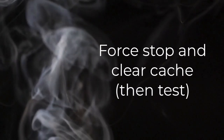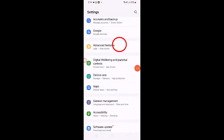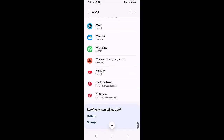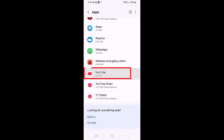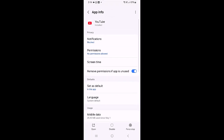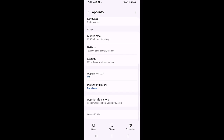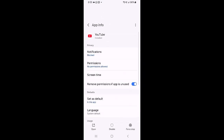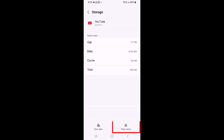Force Stop and Clear Cache, then test. Go to Settings, then tap on Apps. Look for YouTube and tap it — this will bring you to the App Info page. Once there, tap Force Stop in the bottom right. When the warning message appears, tap OK. Open YouTube to see if the search bar is available. If the search bar is still missing, go back to App Info, tap Storage and Cache, and tap Clear Cache. Reopen the YouTube app and check for the search bar again.